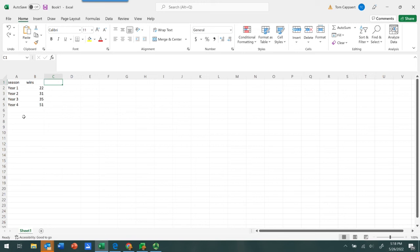And so we want to be able to represent the change in the number of wins over a course of those four years. So the first thing we want to do is highlight all of the data, including the labels.